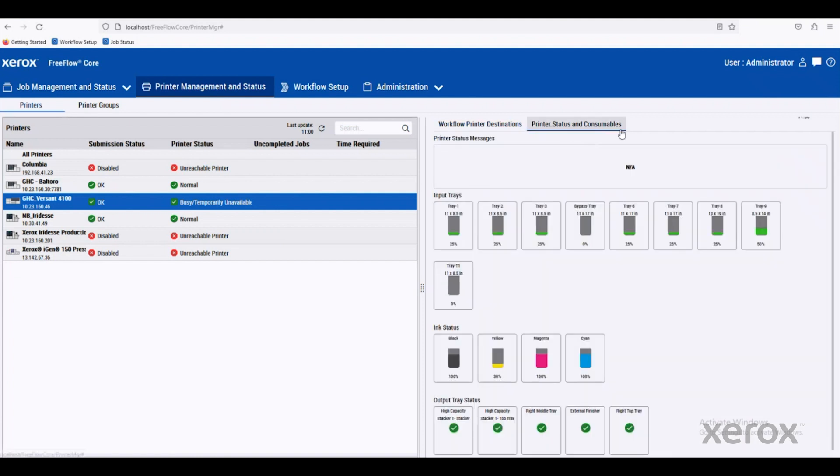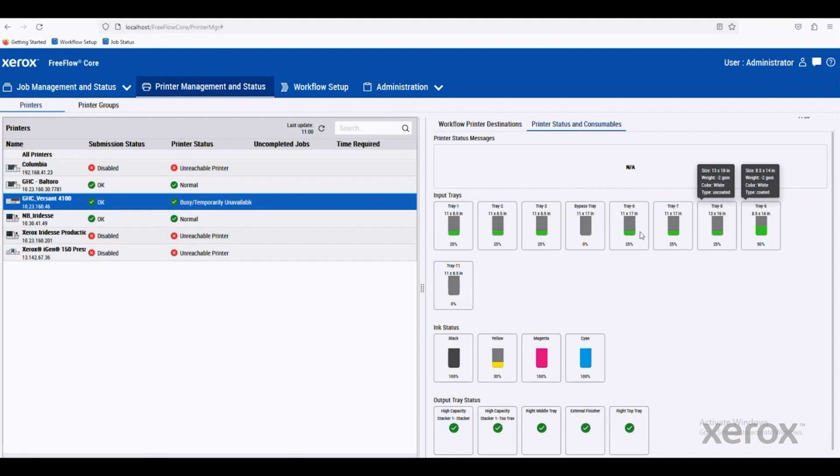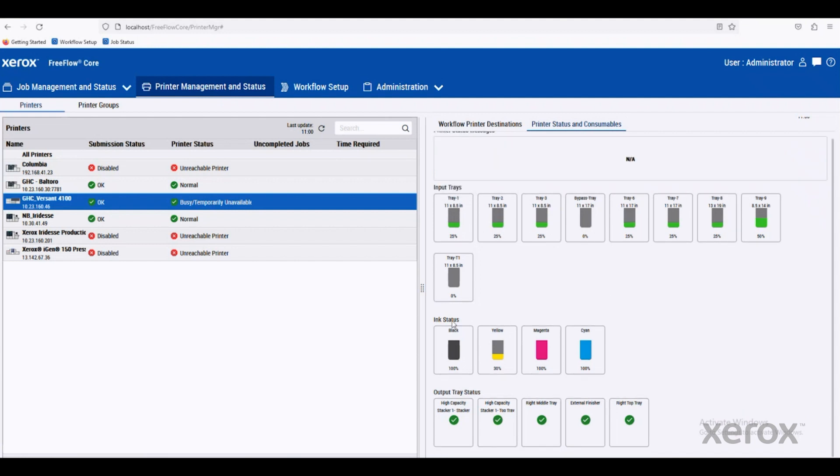We can review the printer status and consumables on this page as well. So you can see all the trays and how much paper is available in each one, as well as the ink status and the output trays.